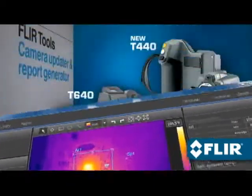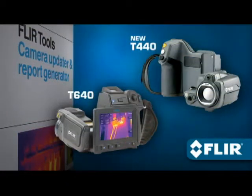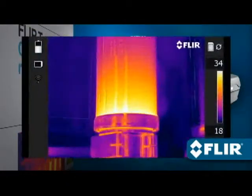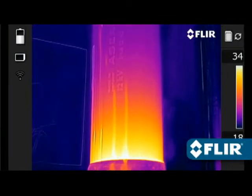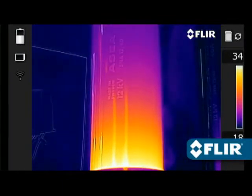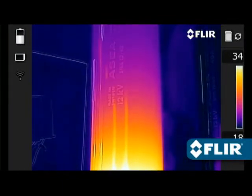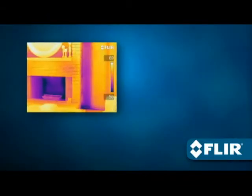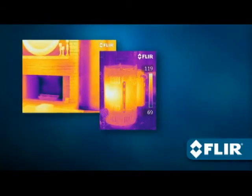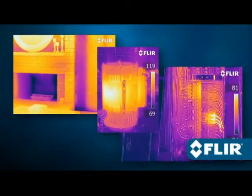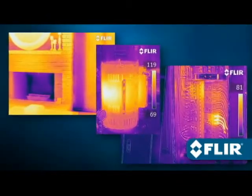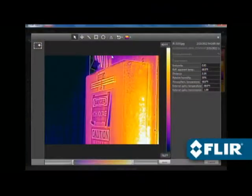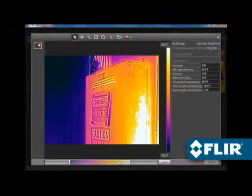FLIR's new T440 and T640 now offer MSX enhancement that adds visible light definition to thermal images in real time right in the camera, adding a whole new dimension of detail to better highlight problem areas. Just like other FLIR JPEGs, saved MSX images are fully radiometric and easy to refine with the software.